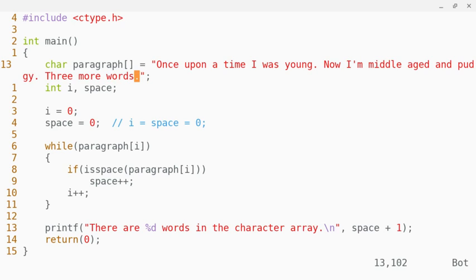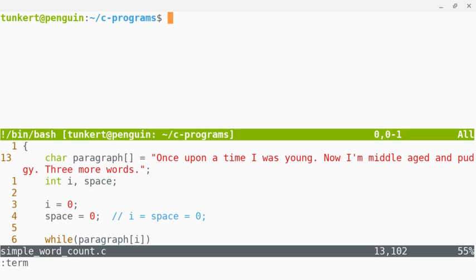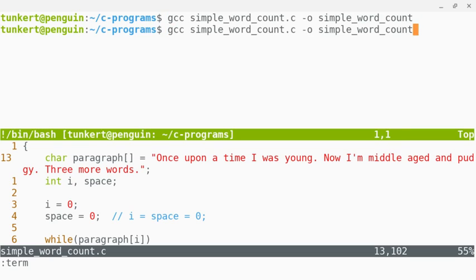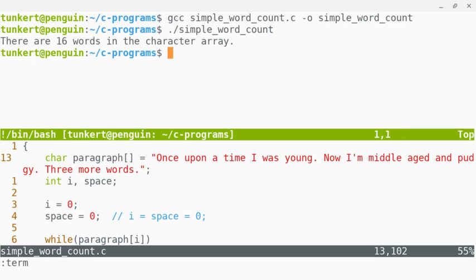And then save it and recompile and rerun it, and you'd see there are 16 words in the character array.